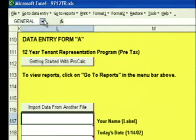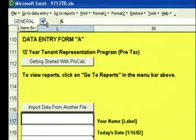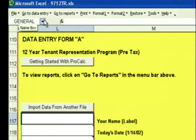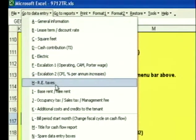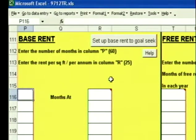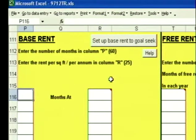What if I did a deal yesterday, did the analysis, saved the file, went home, came back today, and the landlord decided to change the Base Rent? I don't want to scroll through all the boxes to get back to the Base Rent section. You open the file — it takes you to the top of the data entry form. You click on Go to Data Entry, click on Base Rent, and it takes you right there. You can go right to any specific section, or if you're doing a new deal, just always move down and fill in the boxes as you go.